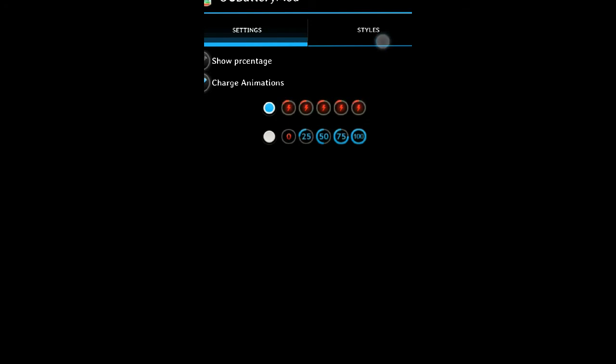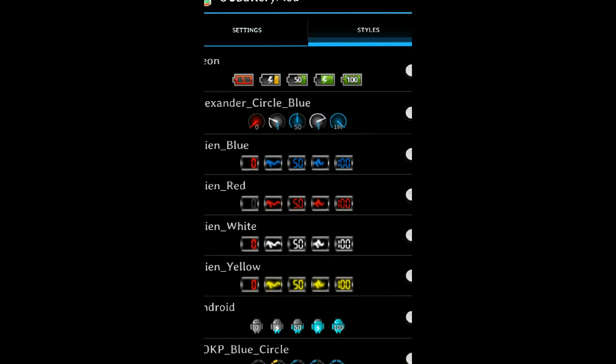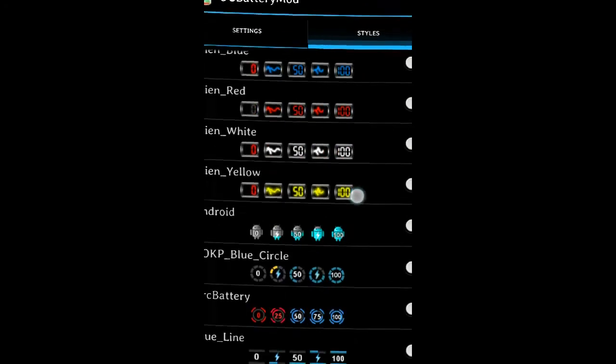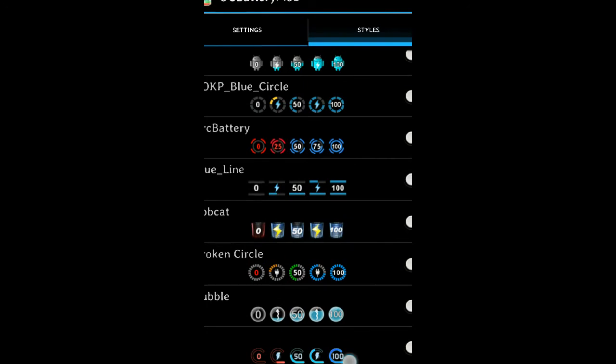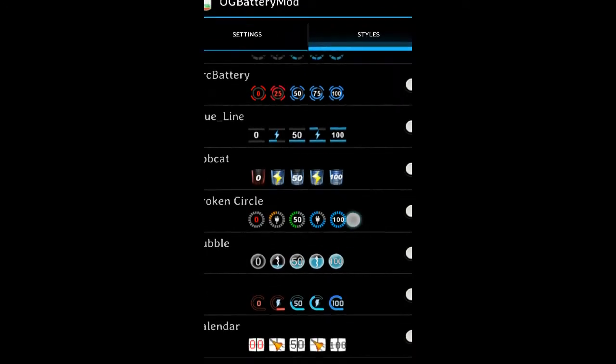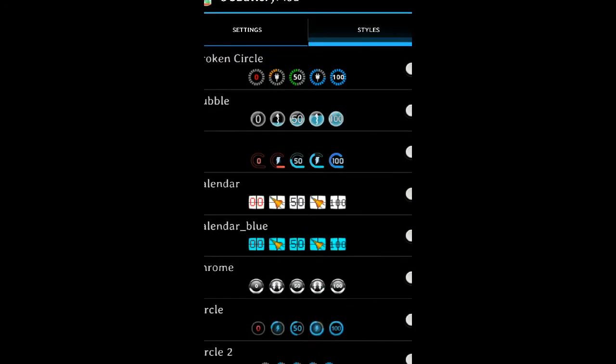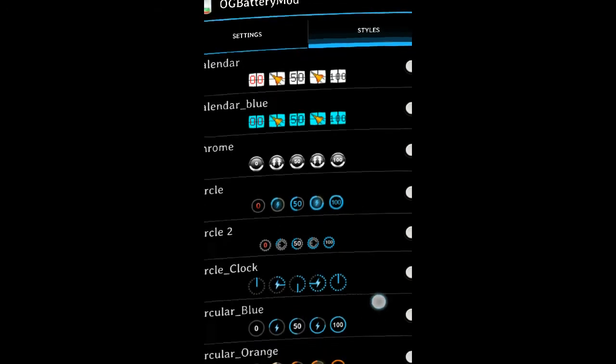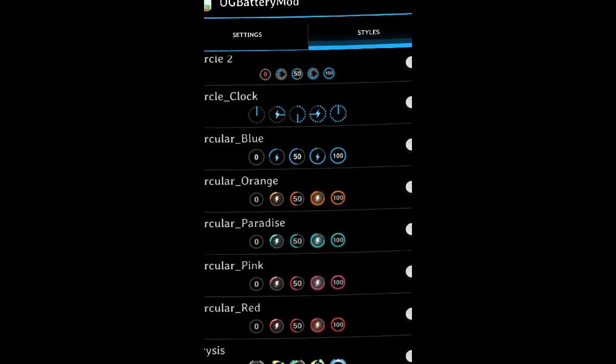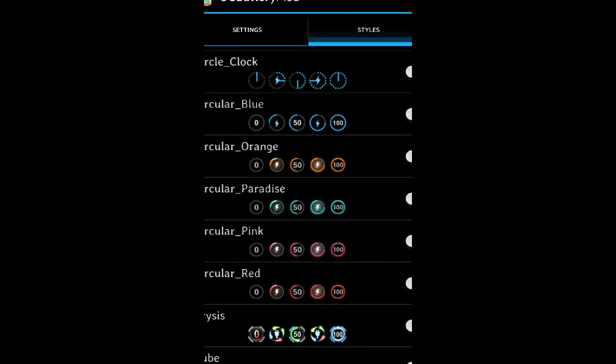When you go to styles, you've got quite a few different styles of batteries, which is quite nice because I like the one which I chose now. There's so many different types, so I'm sure you can find the right battery for you.